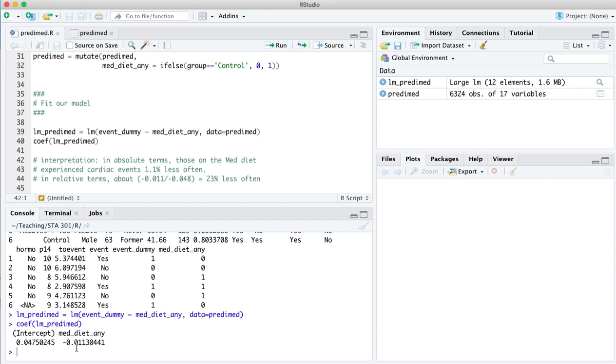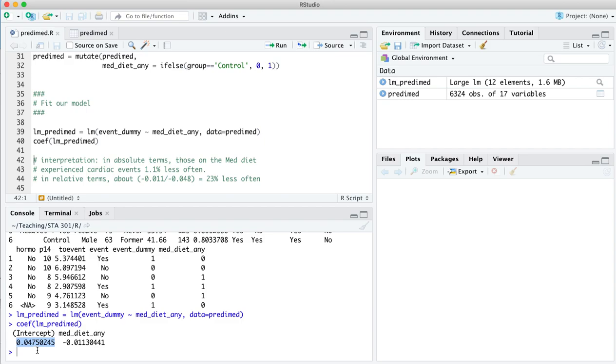So the interpretation of these coefficients would be the following. Among those patients that were randomized to receive the control diet, remember this was a randomized control trial here, we don't have to worry too much about confounding. Among those randomized to the control arm, 4.75% of them, that's 0.0475, experienced some type of cardiac event, basically a heart attack, during the five to seven years of follow-up.